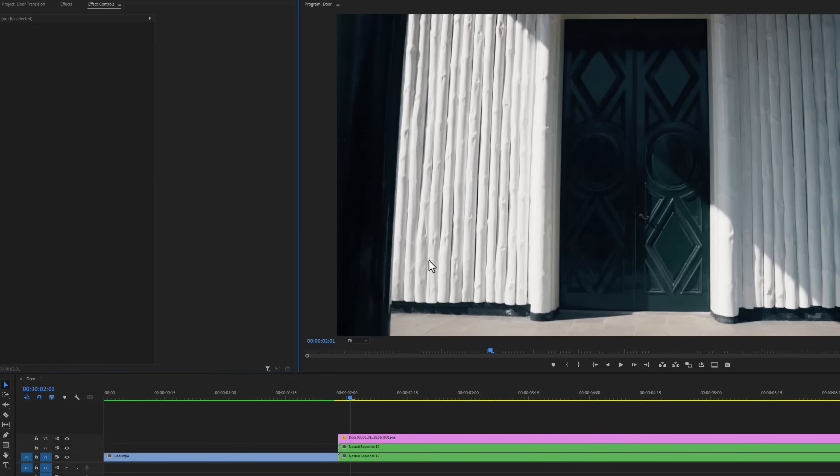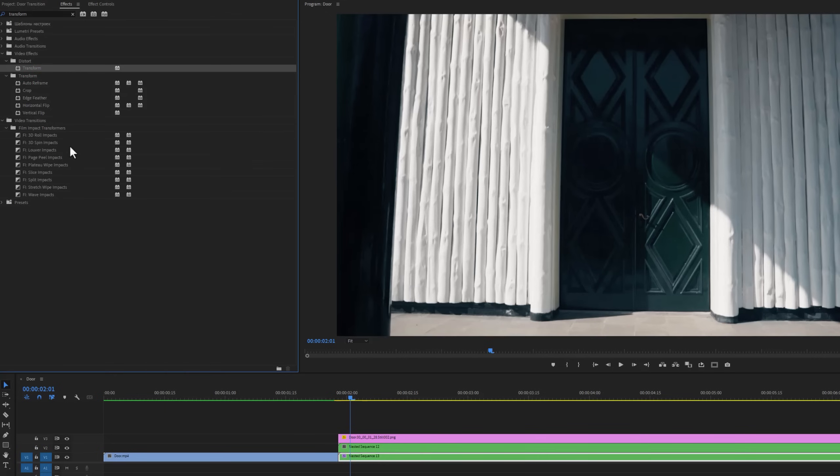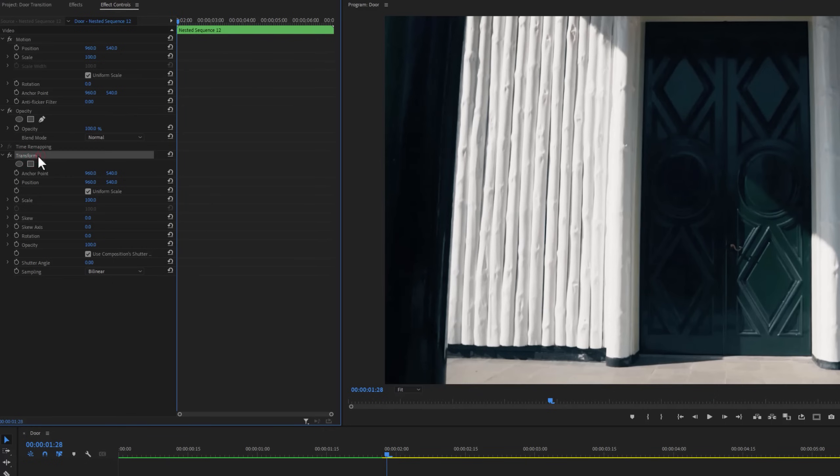Then go to the effects tab and search for transform effect. Apply this effect to both nested clips. Now go to the effect controls tab and move the time indicator to the first frame. Then under the transform effect, make a keyframe on the position.